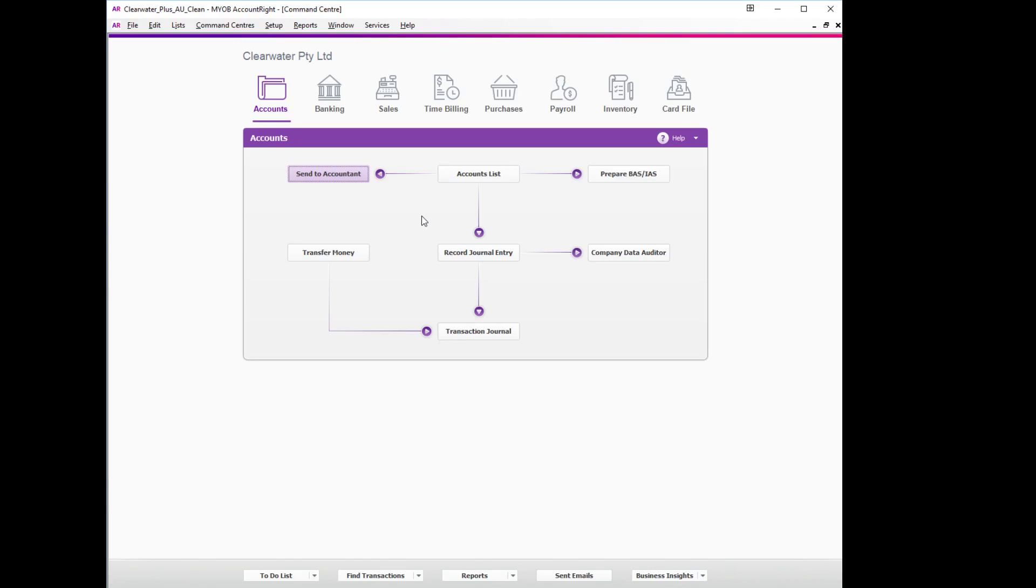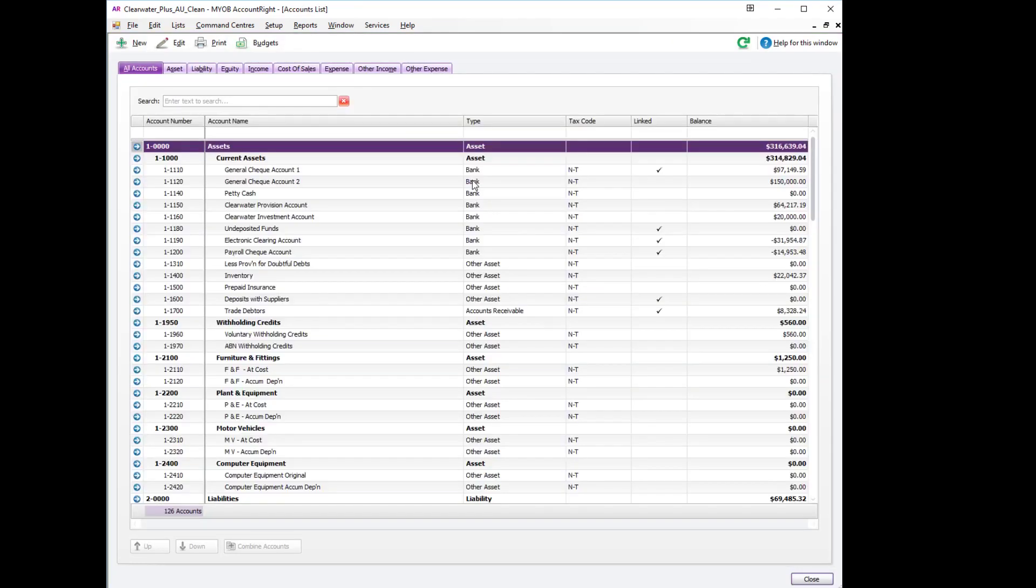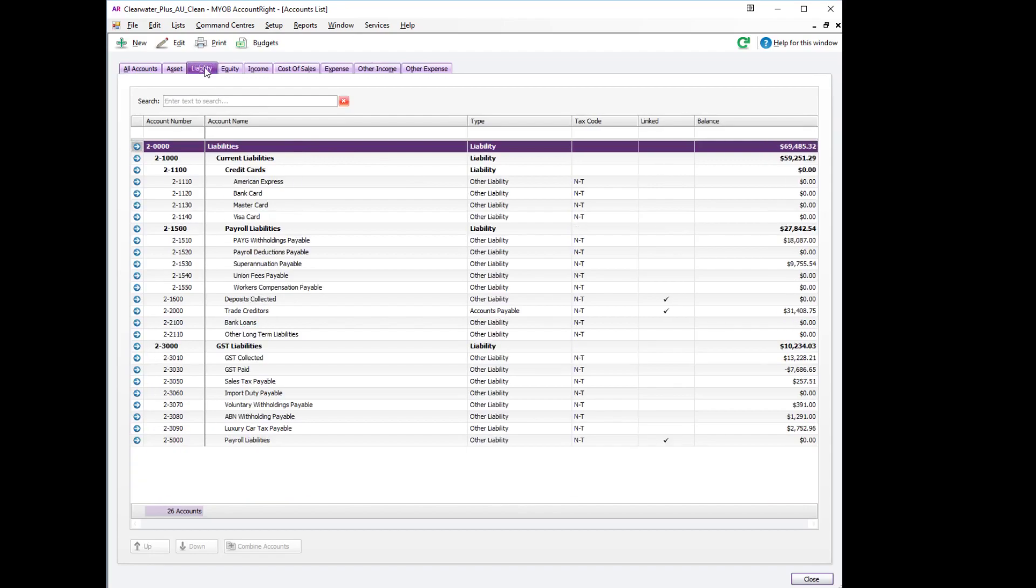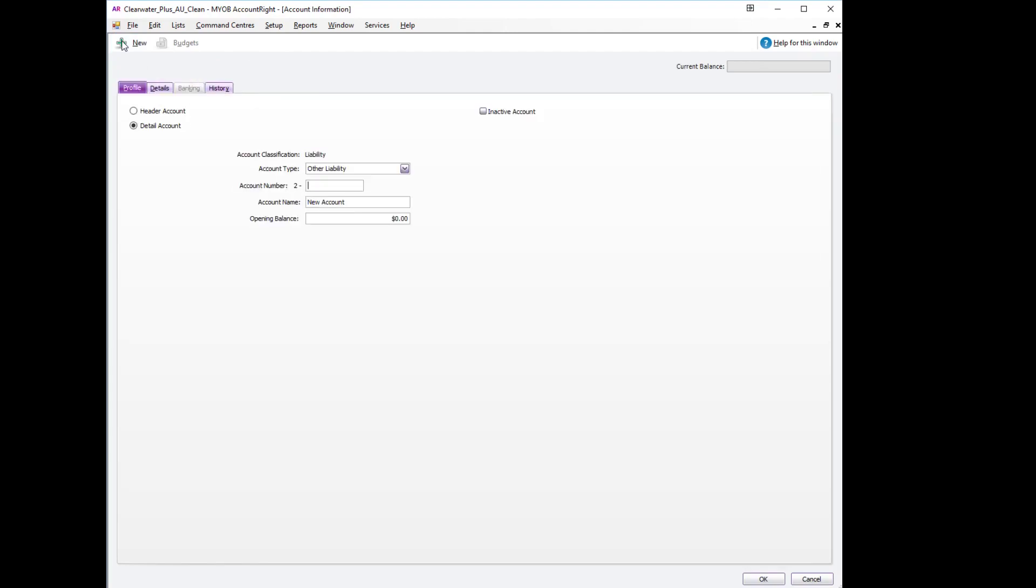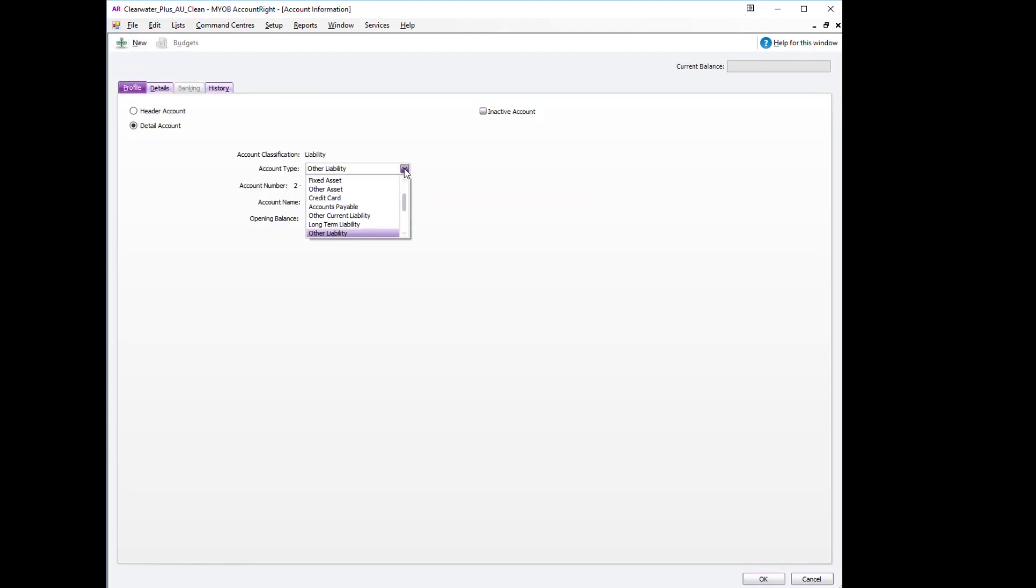In MYOB, first thing we need to do is create a new clearing account. We'll do that by going to the accounts list, choosing a liability account, and going to new. The type of account will be a credit card account.